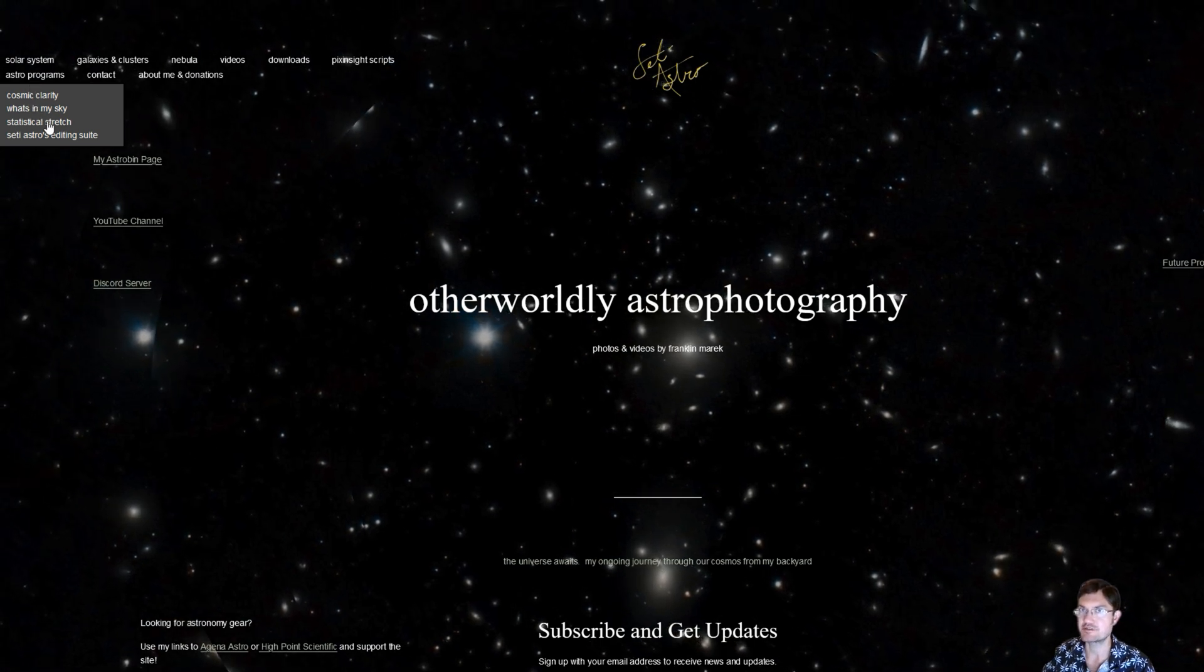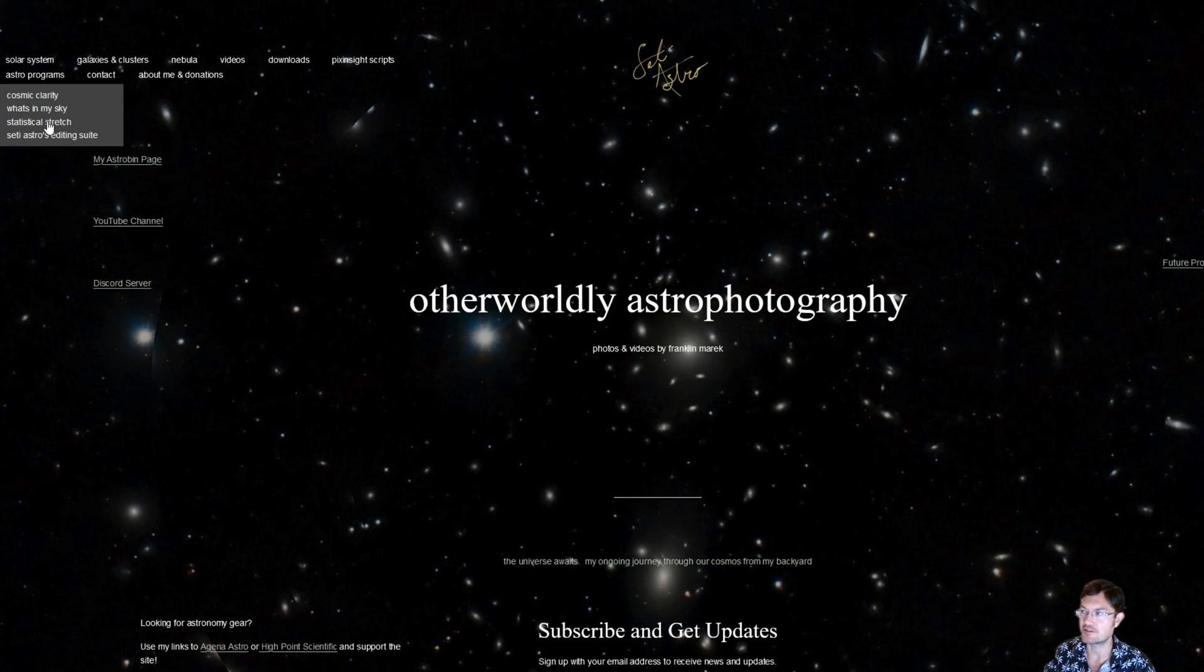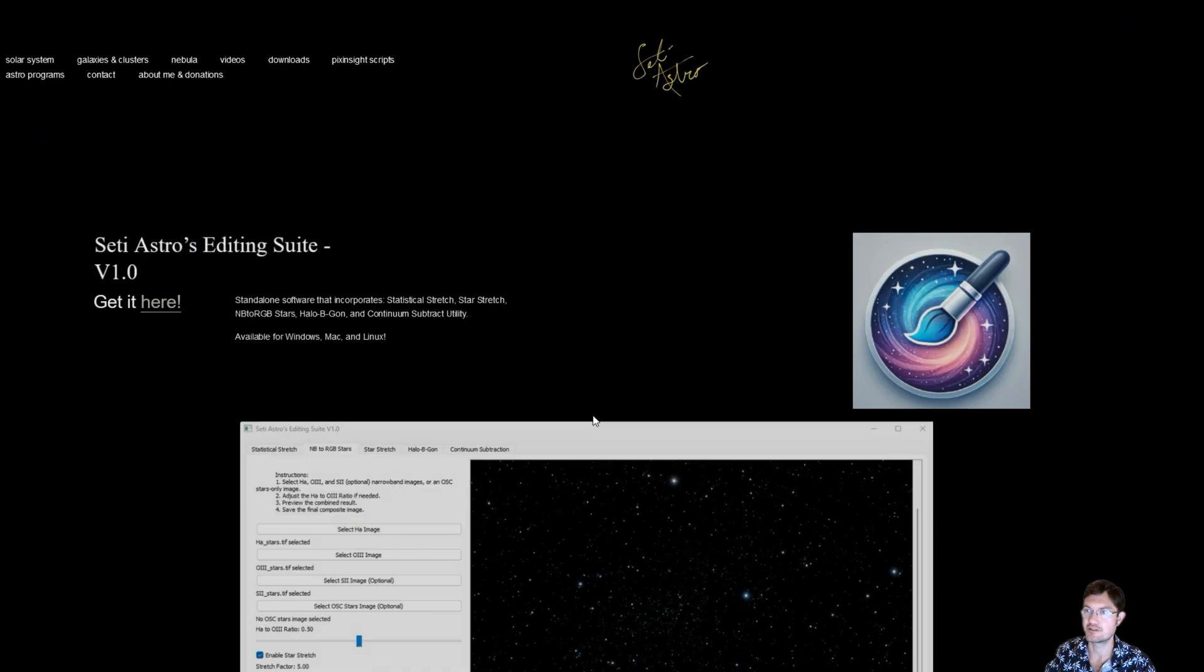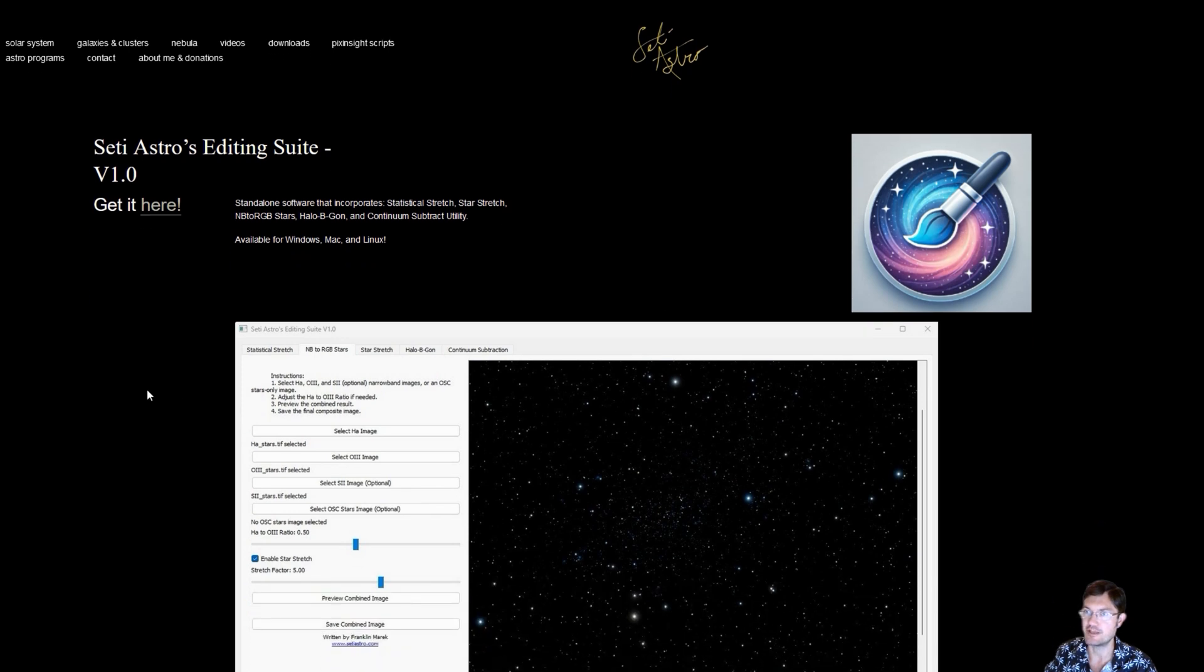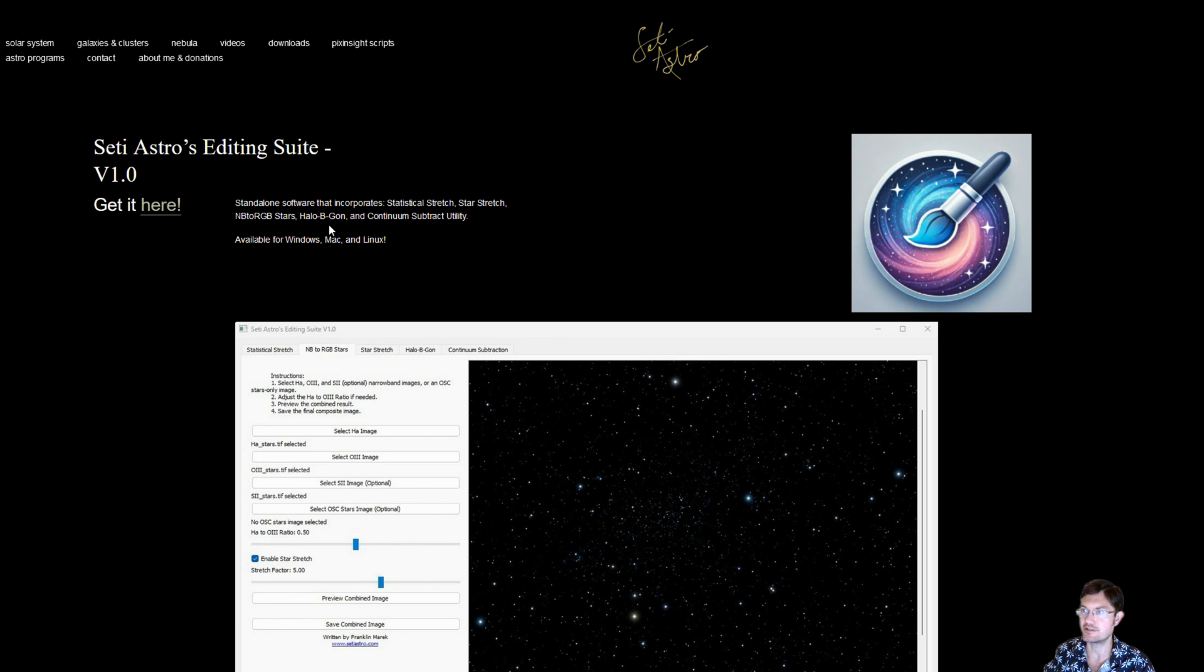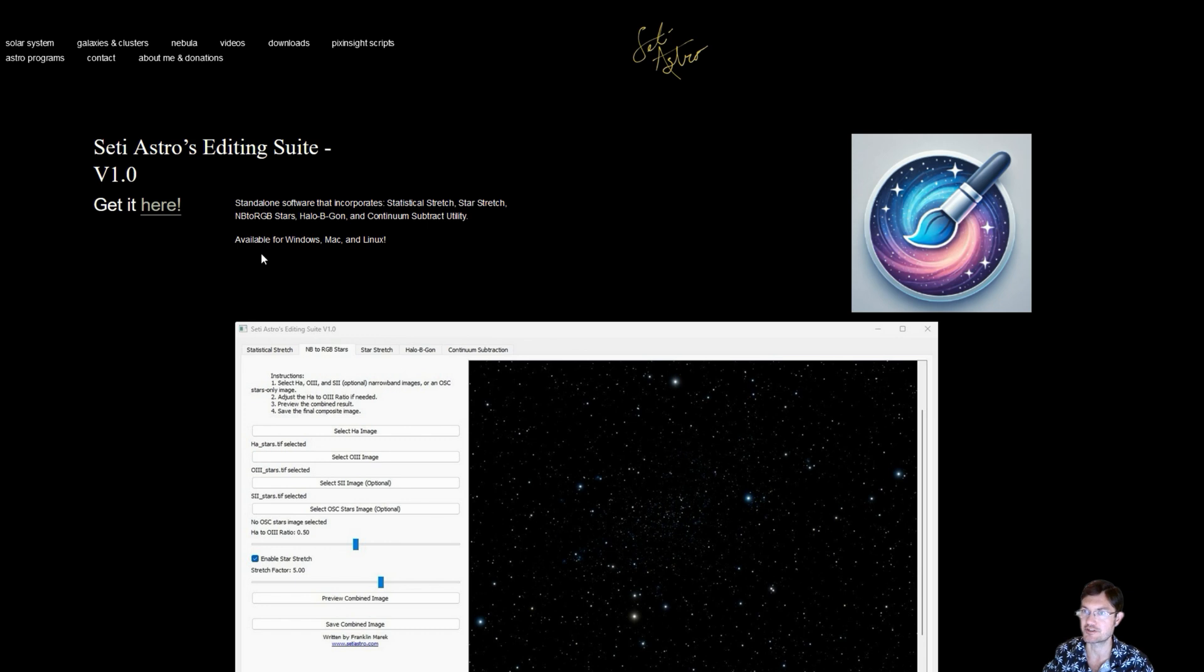Hop on over to cityastro.com and under Astro Programs you'll see our Cosmic Clarity, What's in My Sky, and Statistical Stretch. I'll keep Statistical Stretch as a standalone for those that just want that, but for the rest of you go ahead and click on City Astro's Editing Suite.